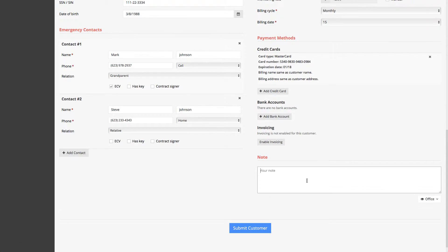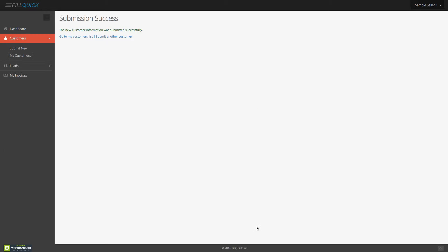So customer is really cool. Love this customer. Something like that, any note you want to put. Submit this customer. It's just that simple to submit this customer directly over to your secretary. You are done from here. Now your secretary is going to schedule your technician and do everything else on that end with this customer.